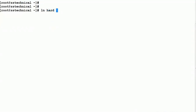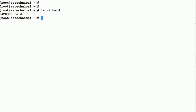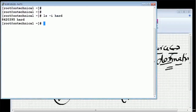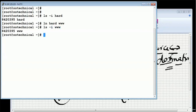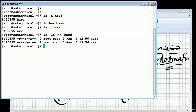Before creating the link, let's check the inode number of this file 'hard'. The inode number is 842035395. Now let's go ahead and create a new hard link file using 'ln hard hardlink'. I created the destination file name. Now if I run 'ls -i', you can see both files have the same inode number: 842035395. So both have the same inode number.